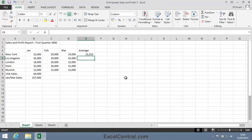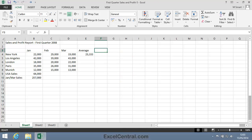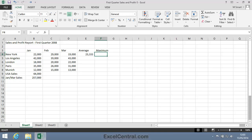Let's now use the AutoSum to return the maximum sales value in the first quarter. So I'll click in cell F3 and type Maximum into the cell and press the Enter key to move down to cell F4.